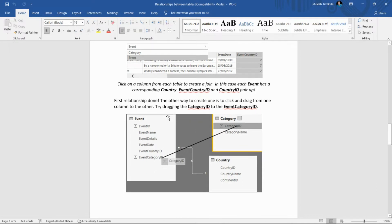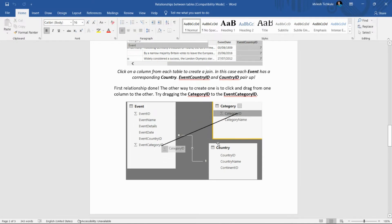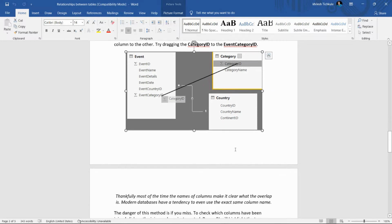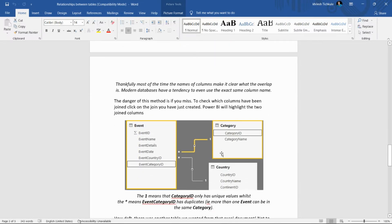The second method is by dragging and dropping a field. For example, to create a relationship between Category ID and Event Category ID, we just drag that field and drop it on the other — and it will create the relationship. We'll see this in Power BI Desktop.